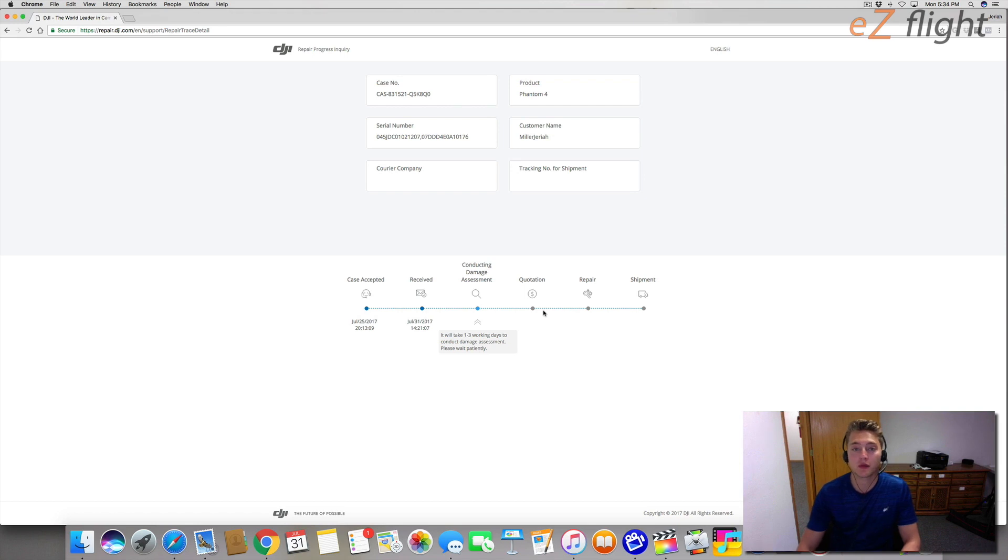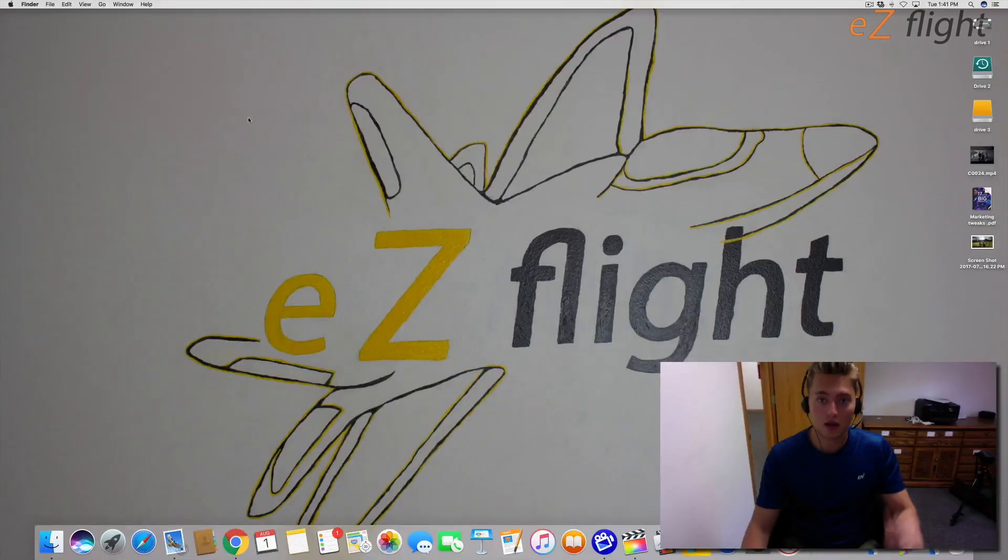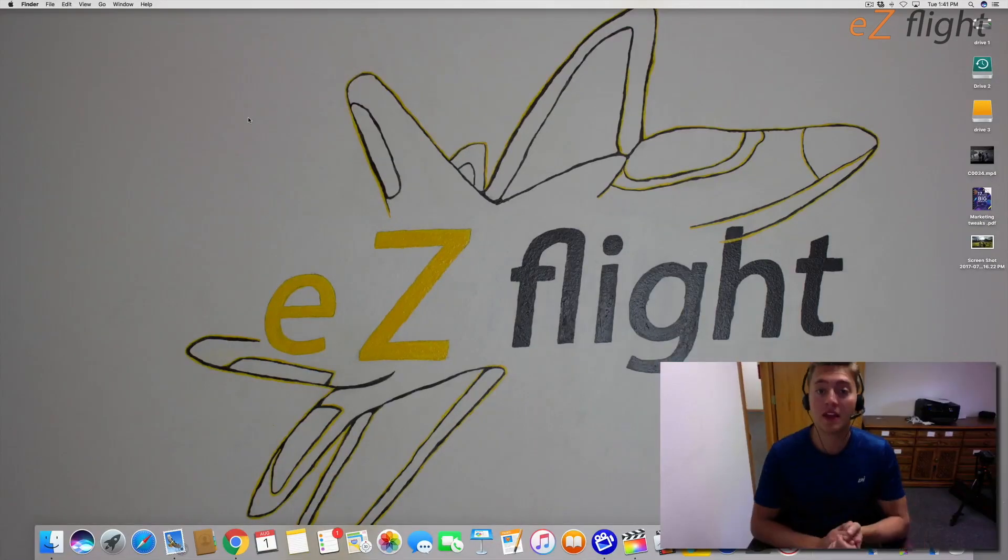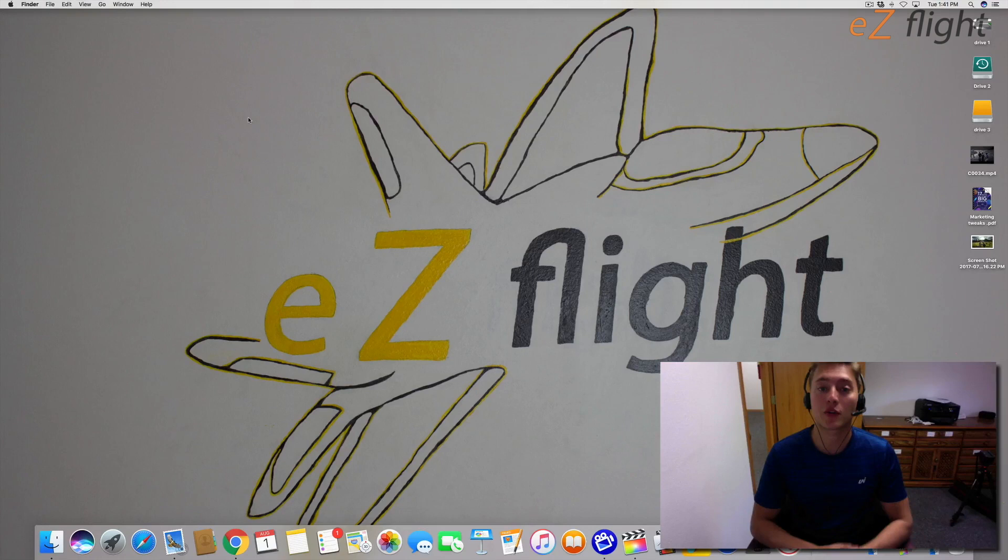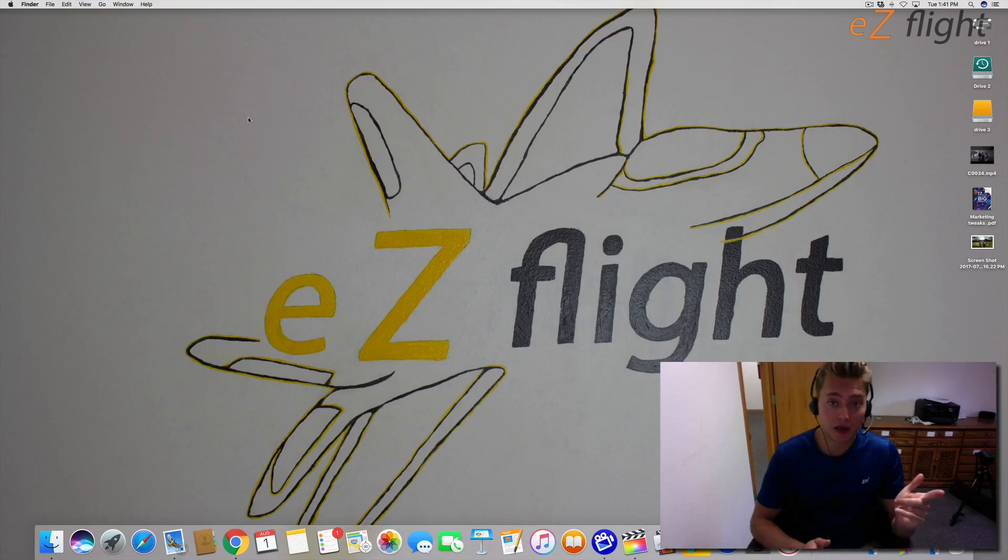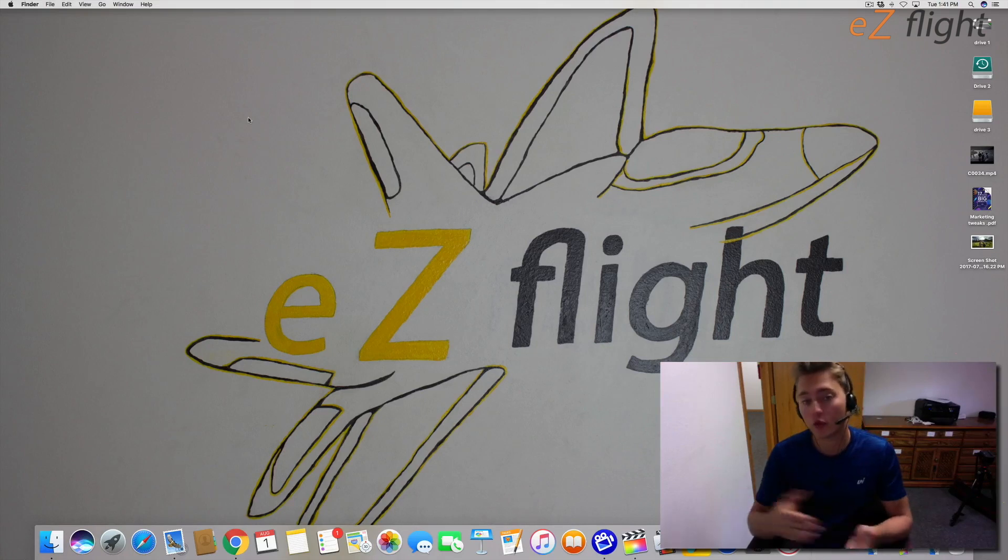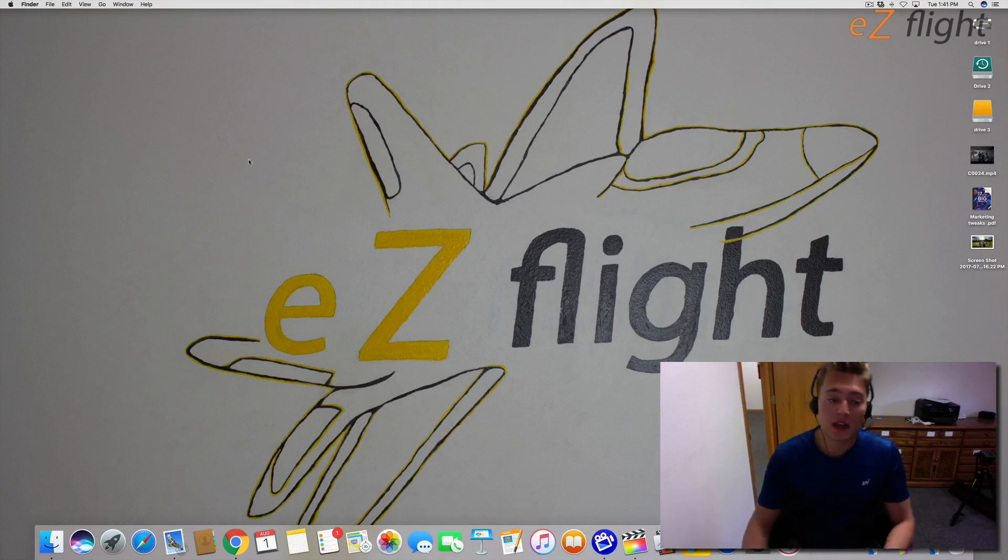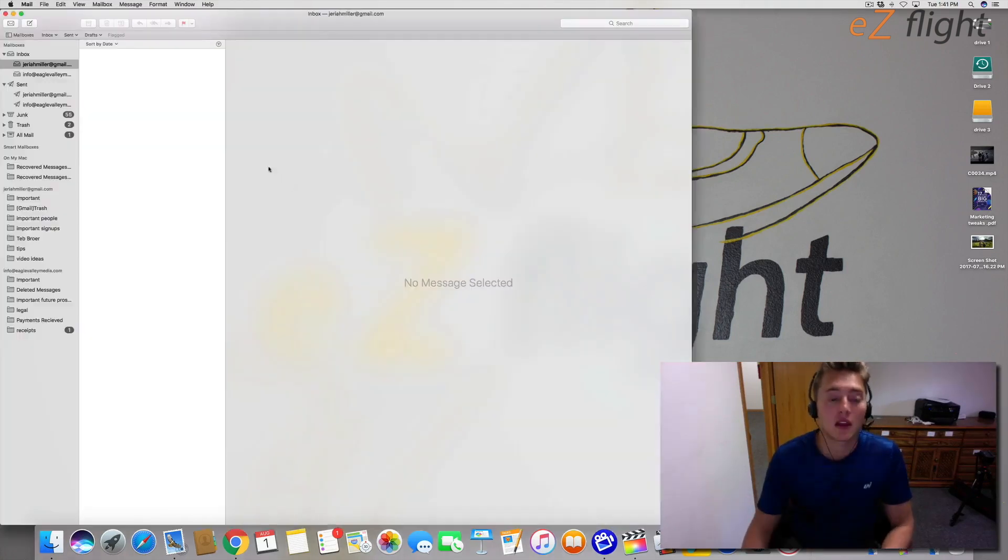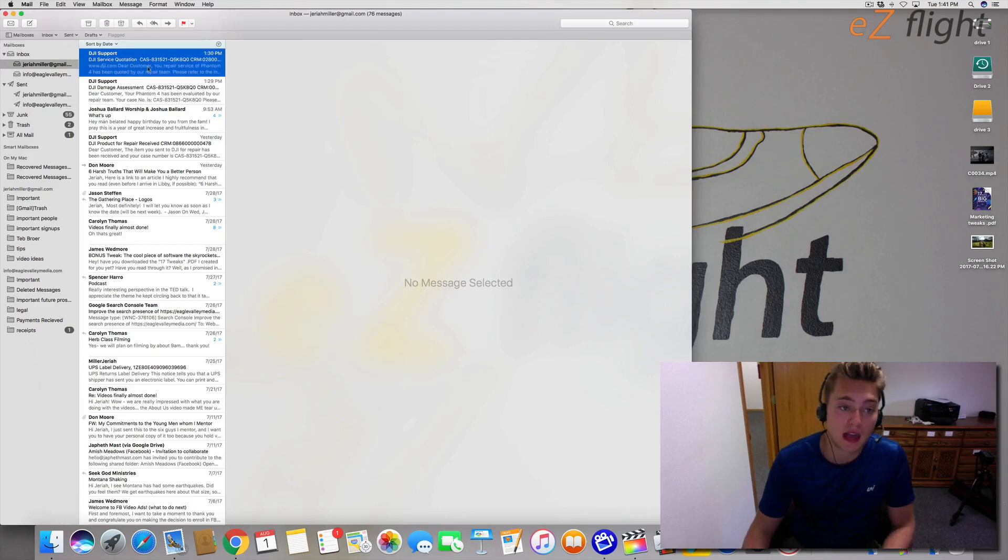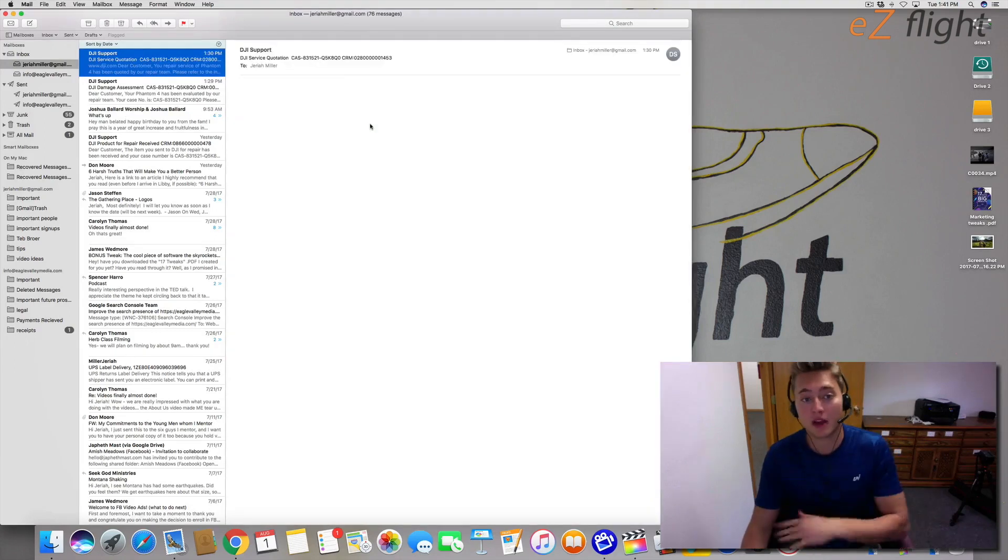Hey guys, so it's been about one day since I got the last email that said that they had received the item and we're starting the repair process inquiry. But now it's been one day and I just got an email that says that they have completed the repair analysis.